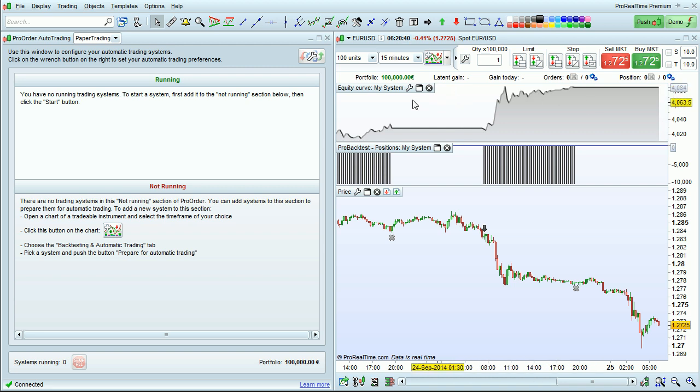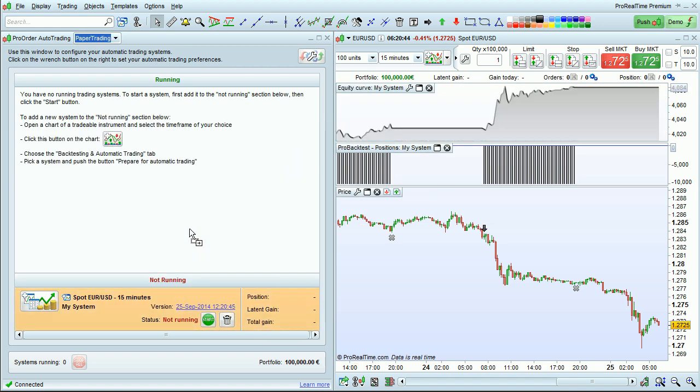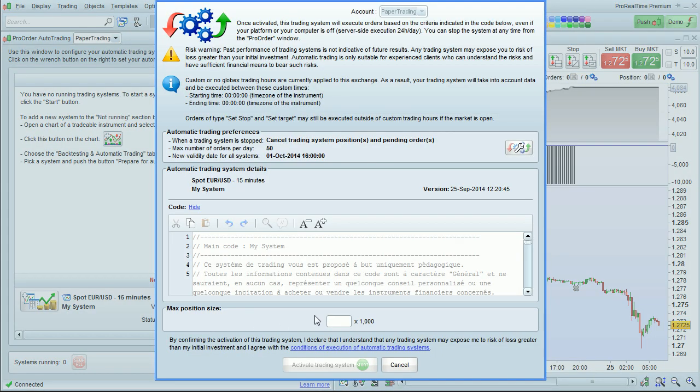To start the system, I just grab it here, drag and drop it into the ProOrder window, click the Start button, and define my maximum position size. In this case I choose 10,000.